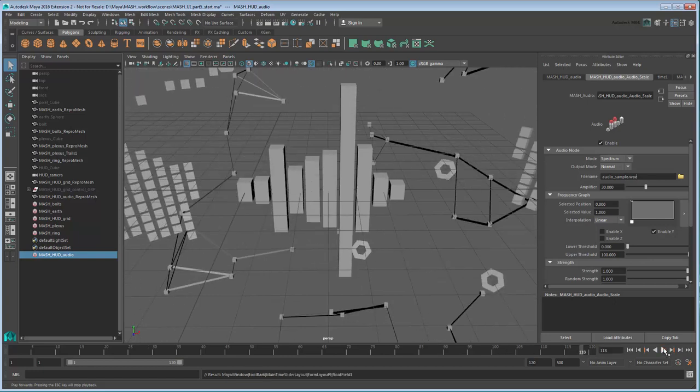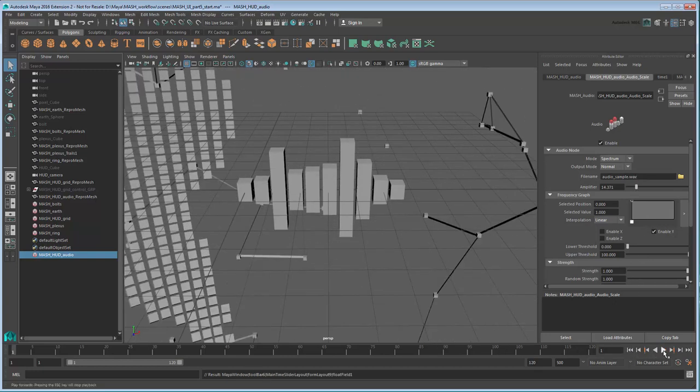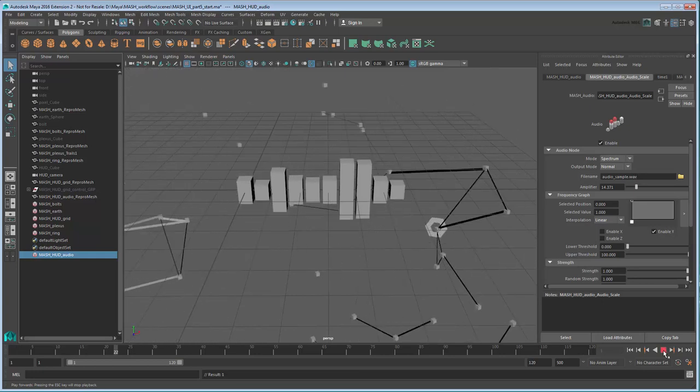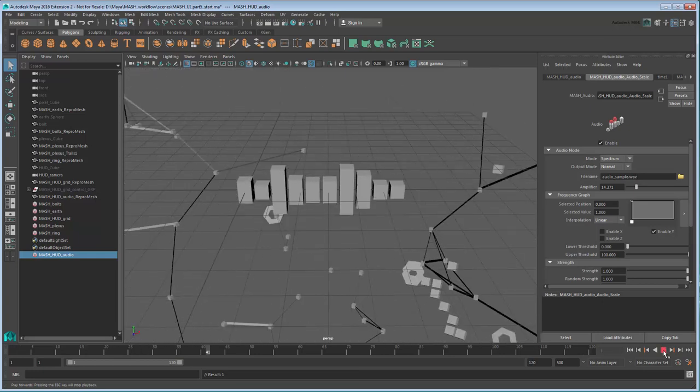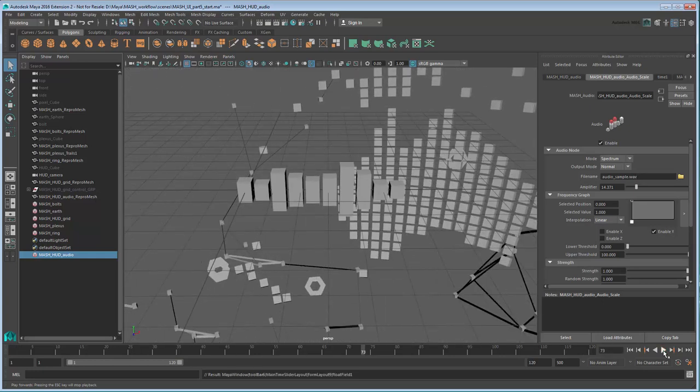You can adjust the level of scaling using the Amplifier value. Although we can see the effect of the audio on the cube's scales, we can't actually hear the audio itself yet. To sync them, we just need to add an audio track.